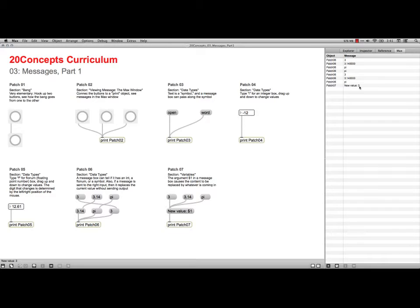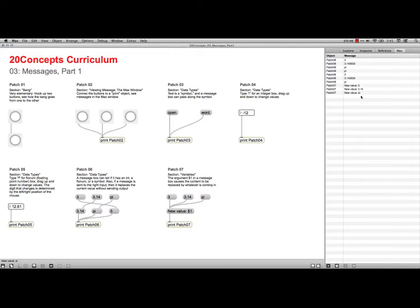And it says new value 3. But if I click on 3.14, I get that. And if I click on pi, I get that. So it's just replacing the dollar sign 1 with whatever comes into the inlet.